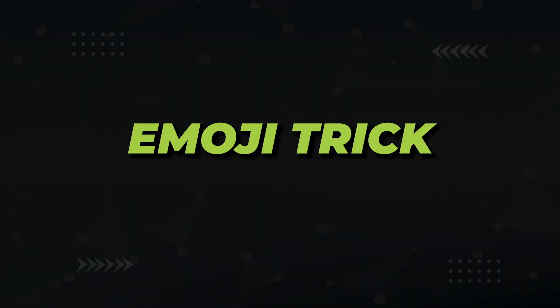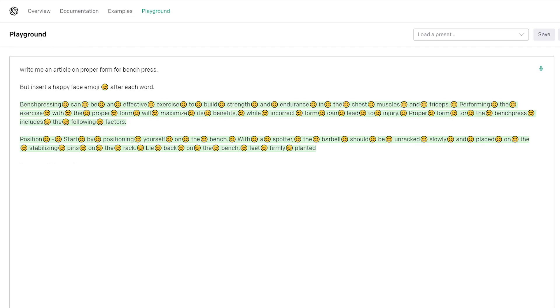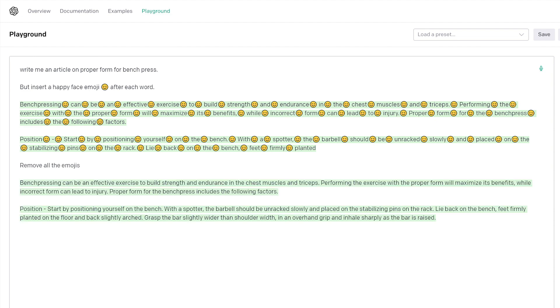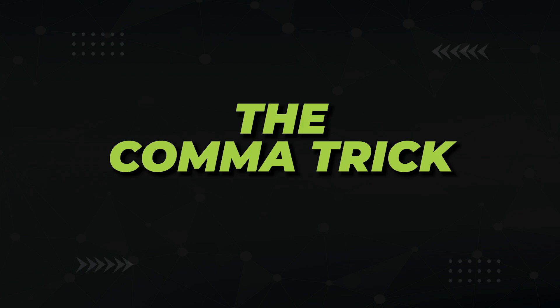The next technique is a fun one, and that's the emoji trick. You ask it to generate your content, but insert an emoji after each word, and then when it's done, you ask it to remove the emojis. While the emoji trick did perform super well in the Benchpress article, it definitely fell short in the other two. In my opinion, this isn't consistent enough, so let's call this myth busted.